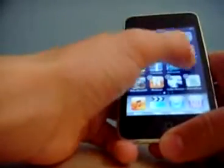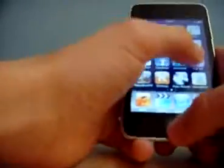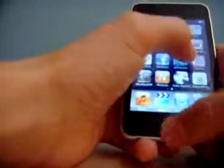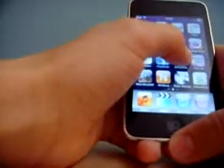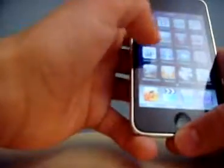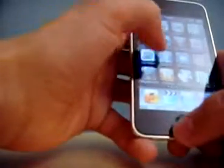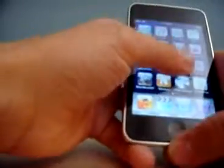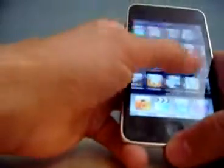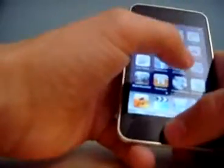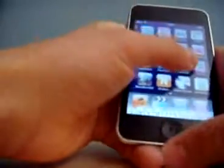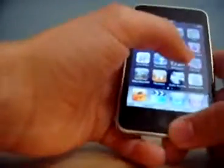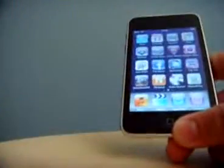Now I'm moving the apps around. I don't know if I've got to that. And that's it.